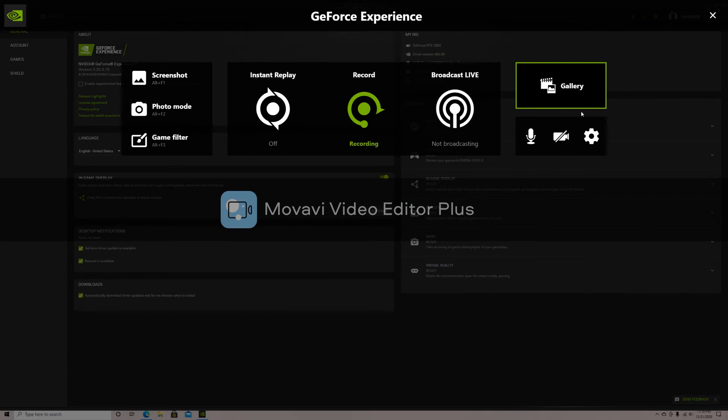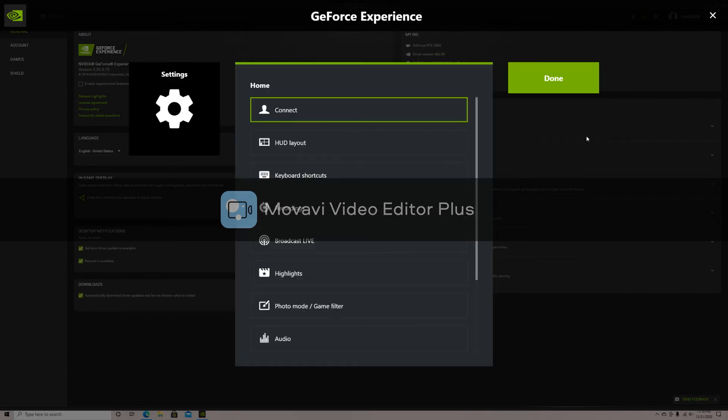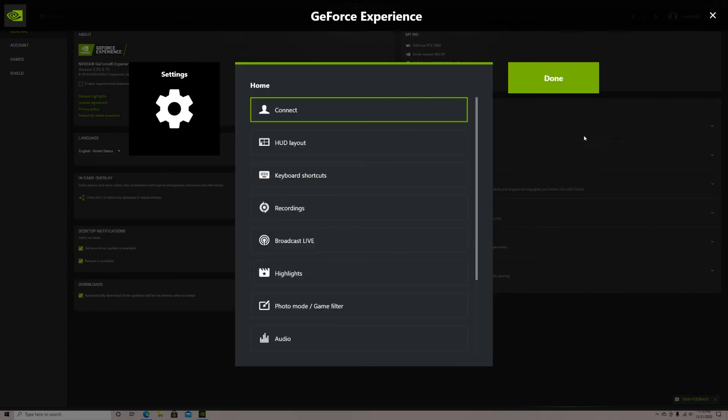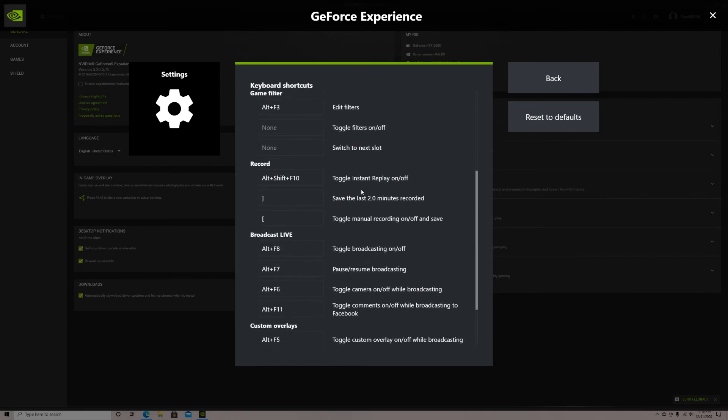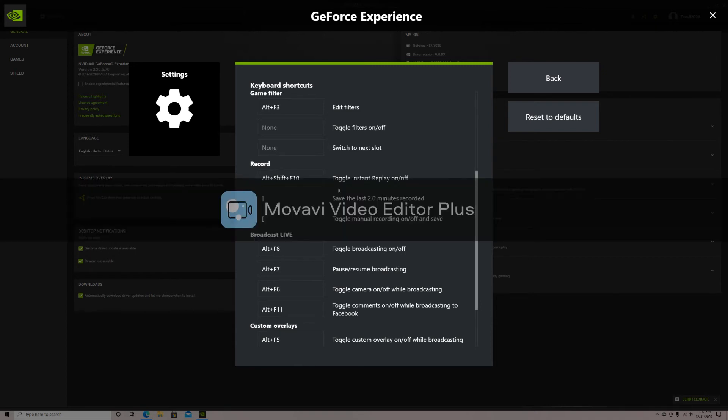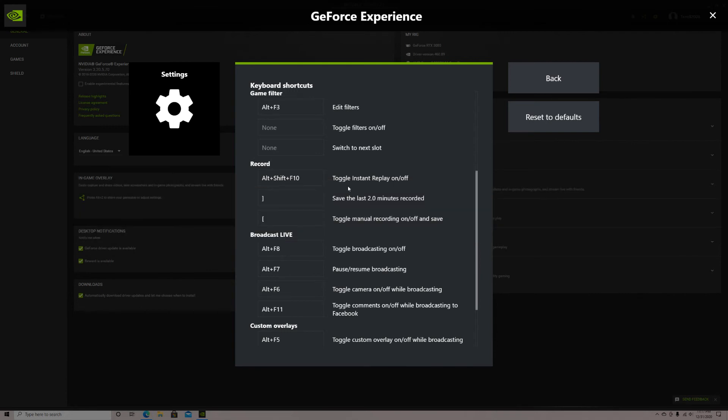Now go to settings. Select keyboard shortcuts. Scroll down to where it says record and look where it says save the last blank minutes recorded. The amount of time will be the clip length you selected earlier. Press on it and select the key you want to use as your clip button. I would make this a key you don't use a lot and it would also be a key that you would not accidentally press while playing.